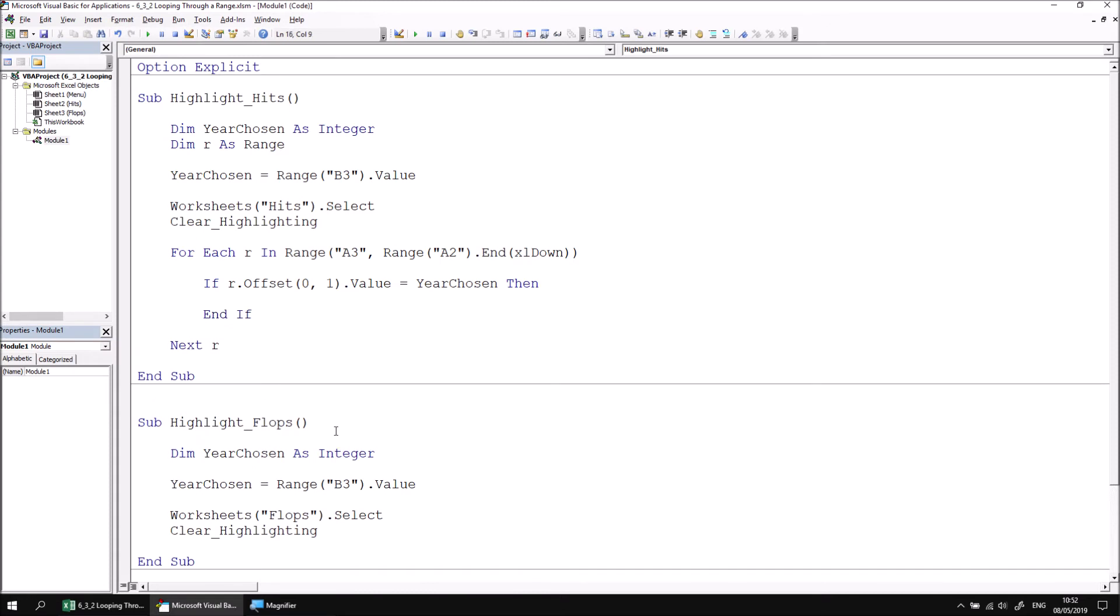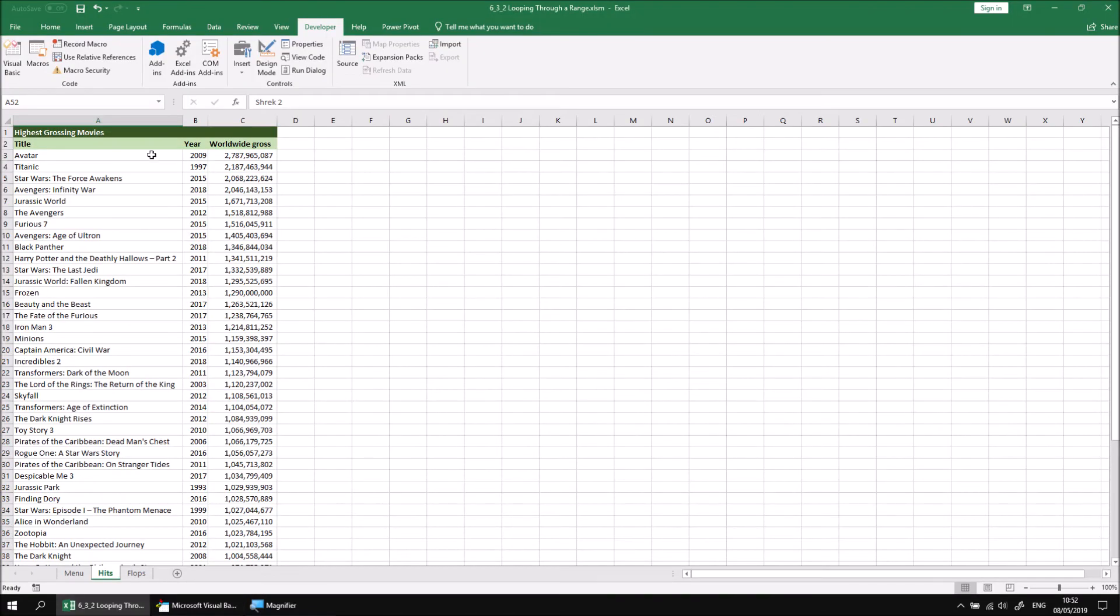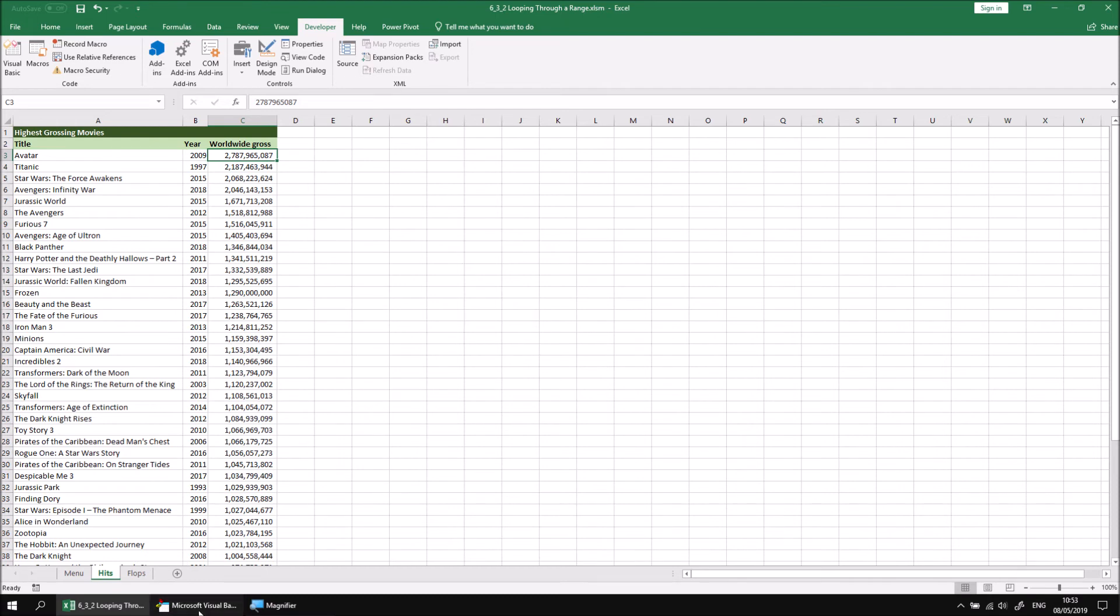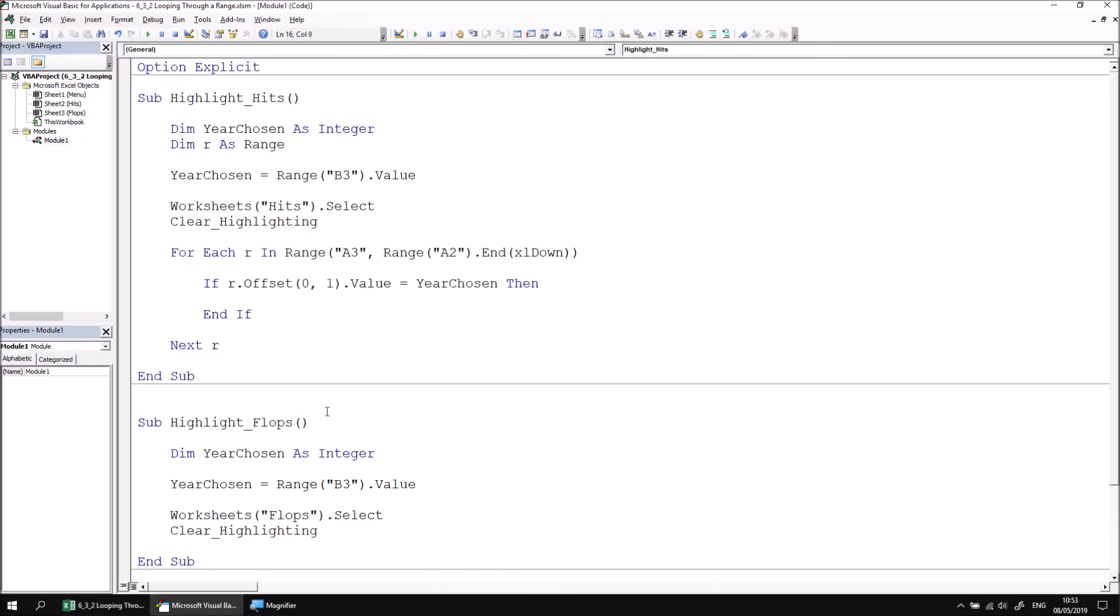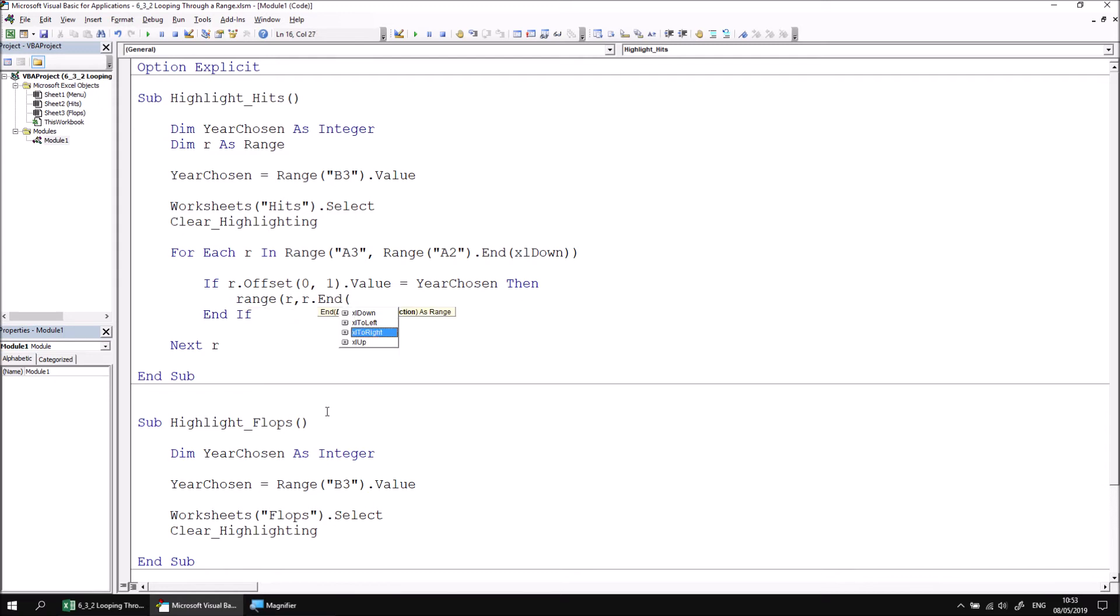And then within the if statement, we can write the code which highlights the entire row that we're currently on. So we'd like to highlight everything from the cell referenced by the r variable to the cell that sits at the end of that row. To make that work, we can say Range r comma r dot End xlToRight, close two sets of parentheses.